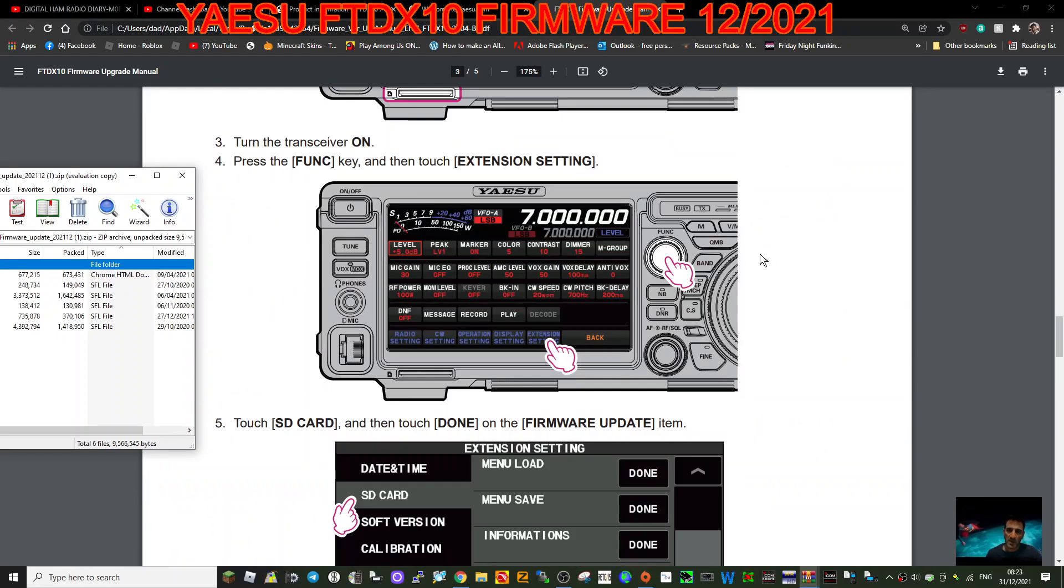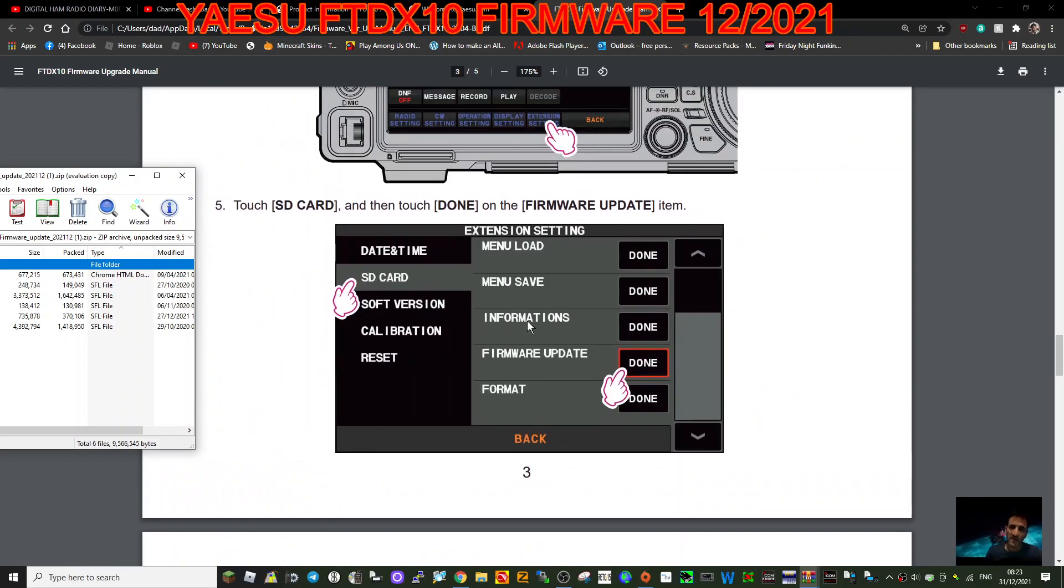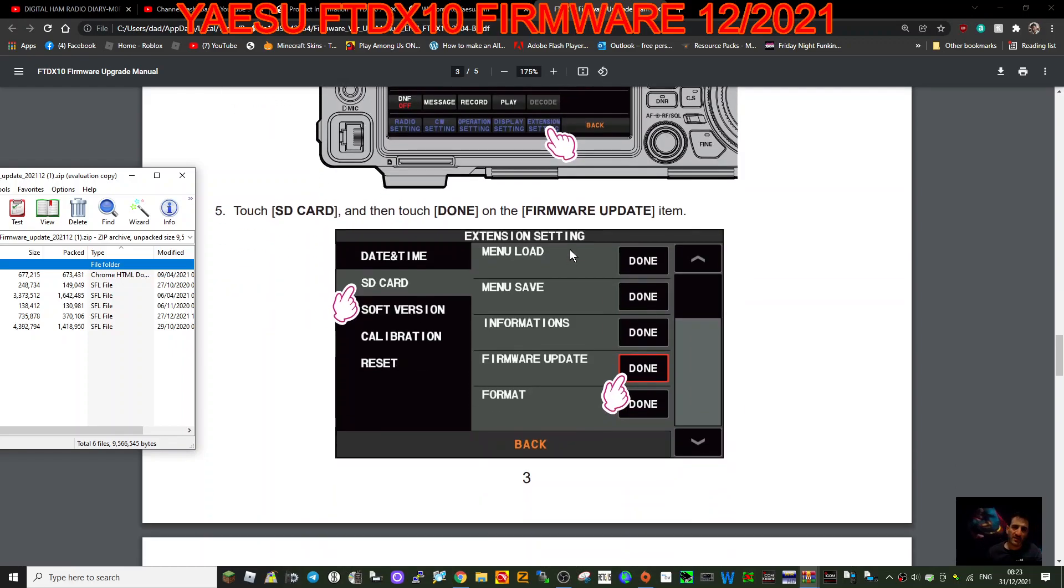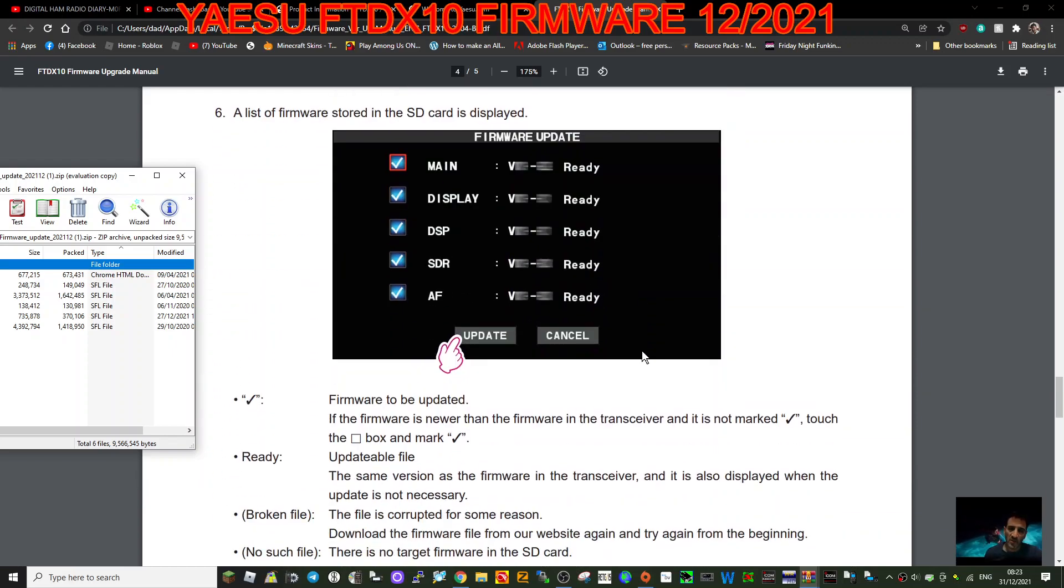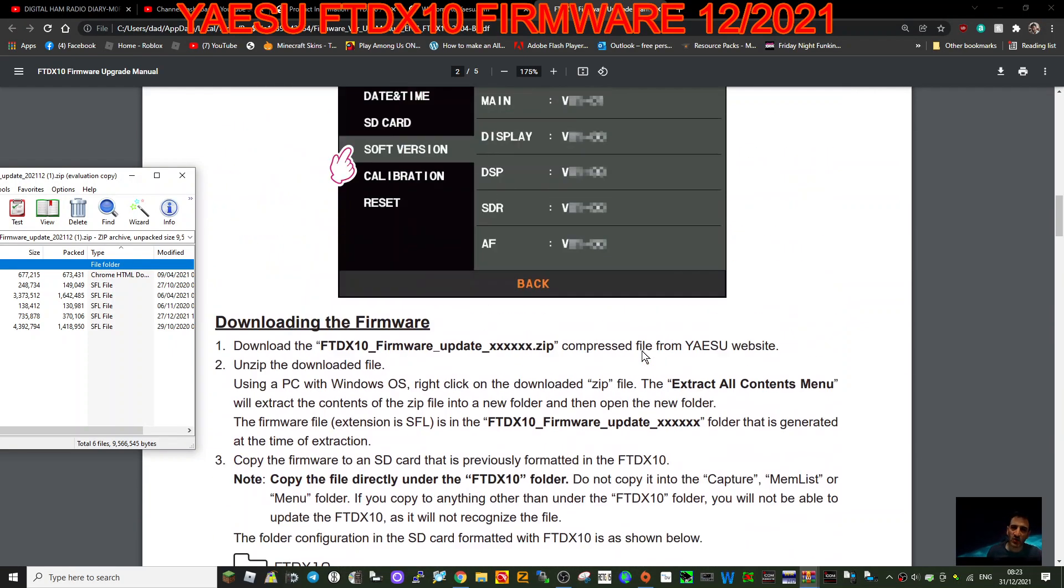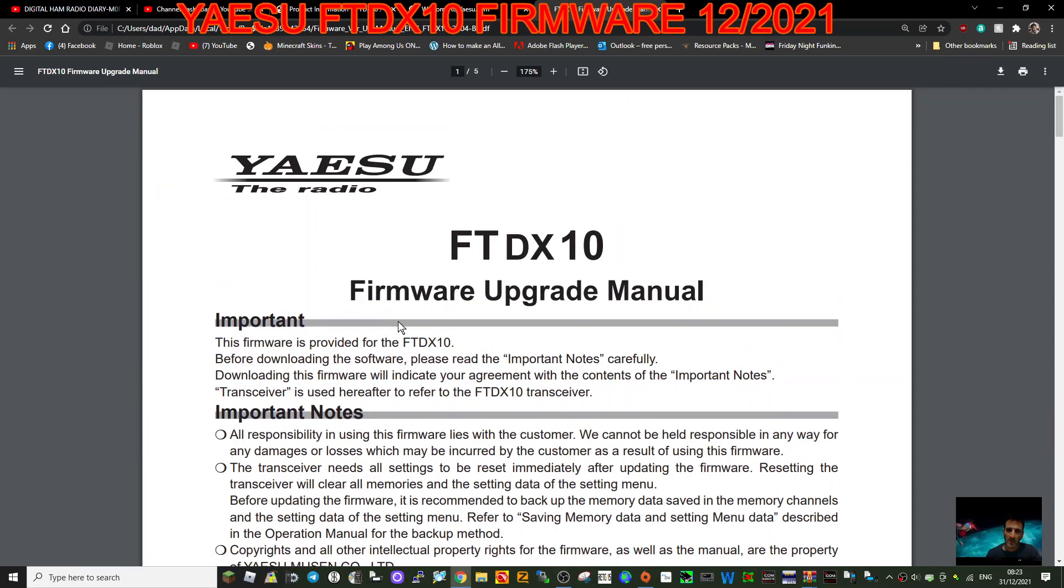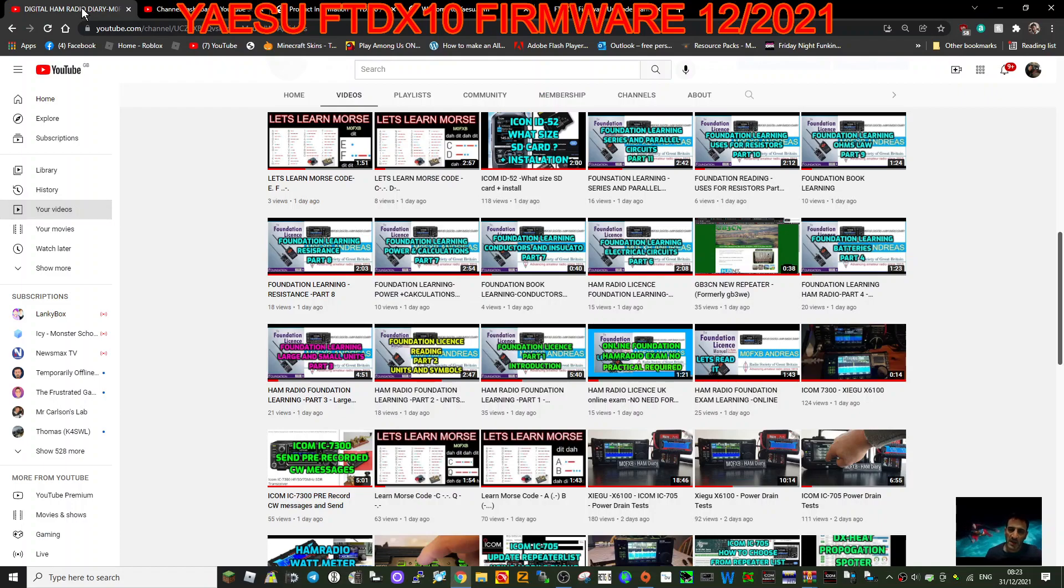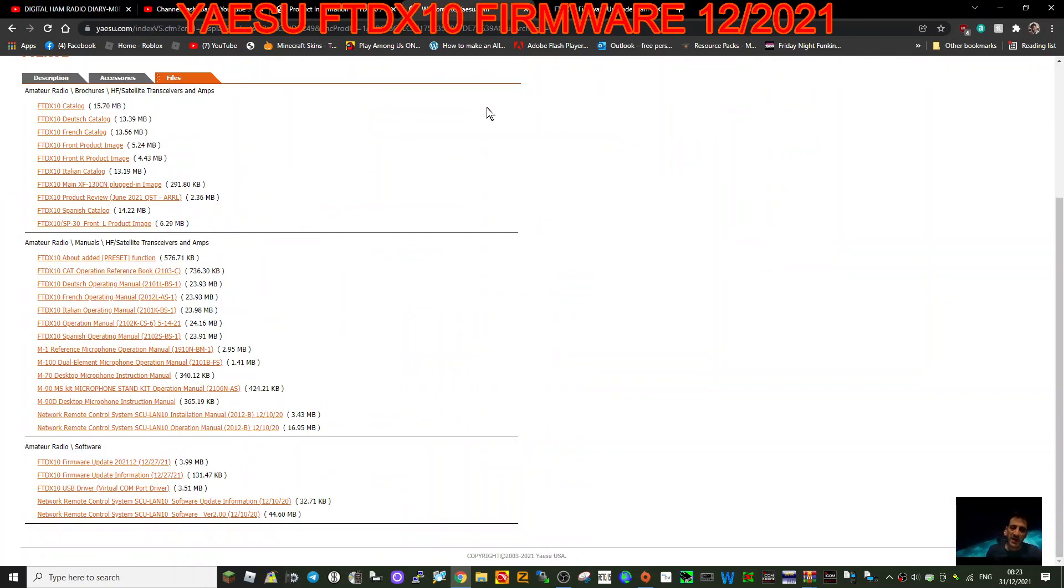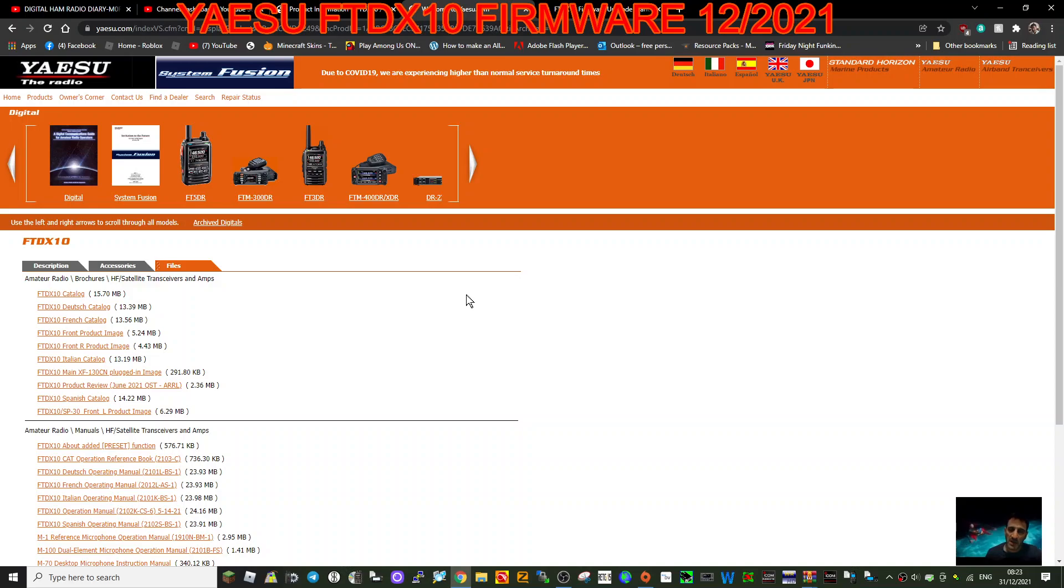So at the end there you're going to go to this screen I think and you're going to go function, extension, extension, and then this time reset. So yeah, well good luck with that. Let me know what you think. I mean it's a great radio. I've got the 7300, the 705, now the Xiegu X6100. So I'm going to put all these links in for you if I can find them again. There they are, Yaesu. And yeah, if you find this helpful please subscribe to my channel and I'll catch you on air. Seven three, all the best.